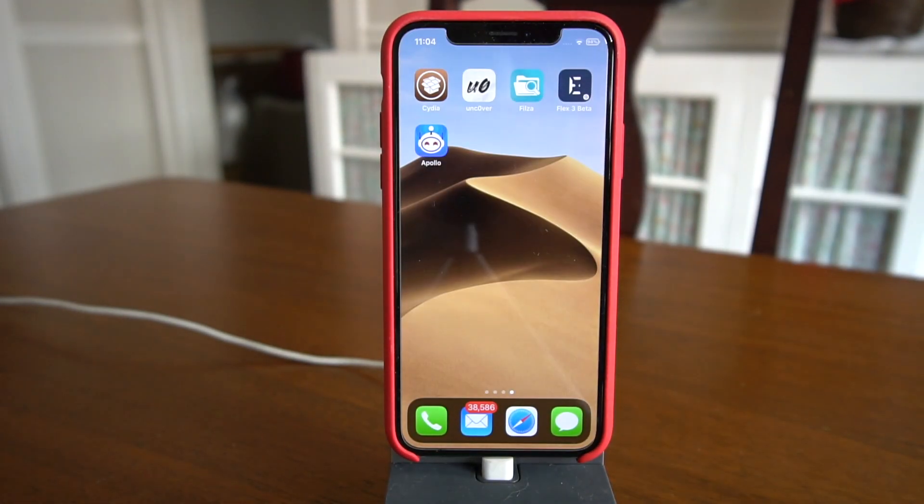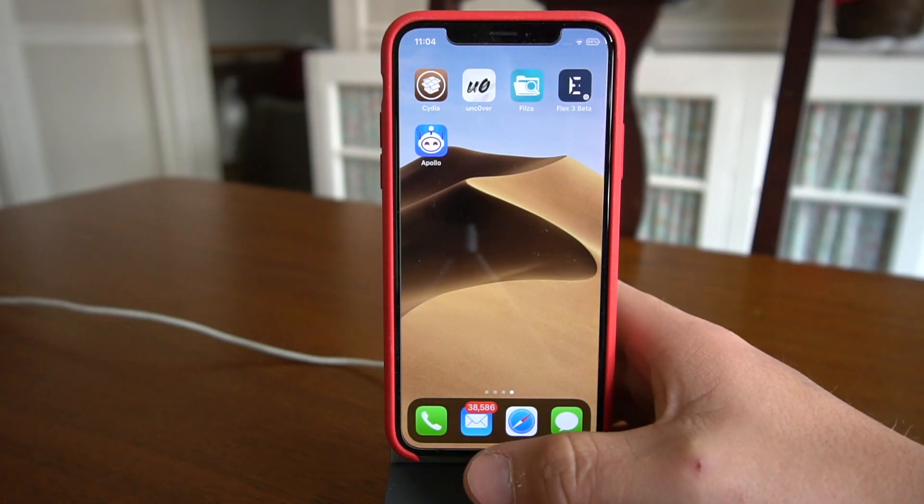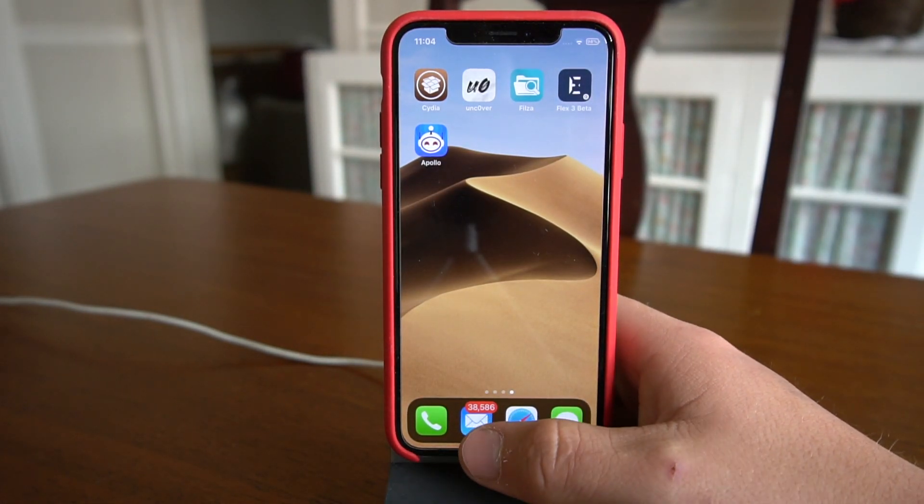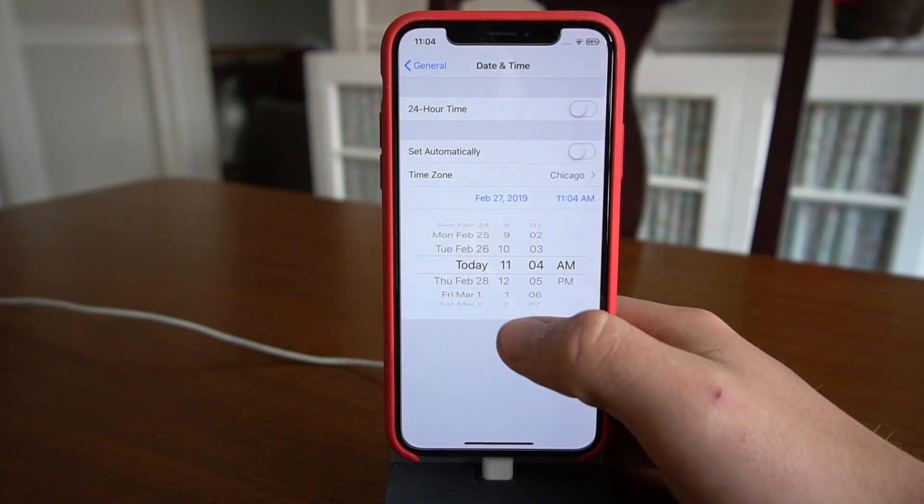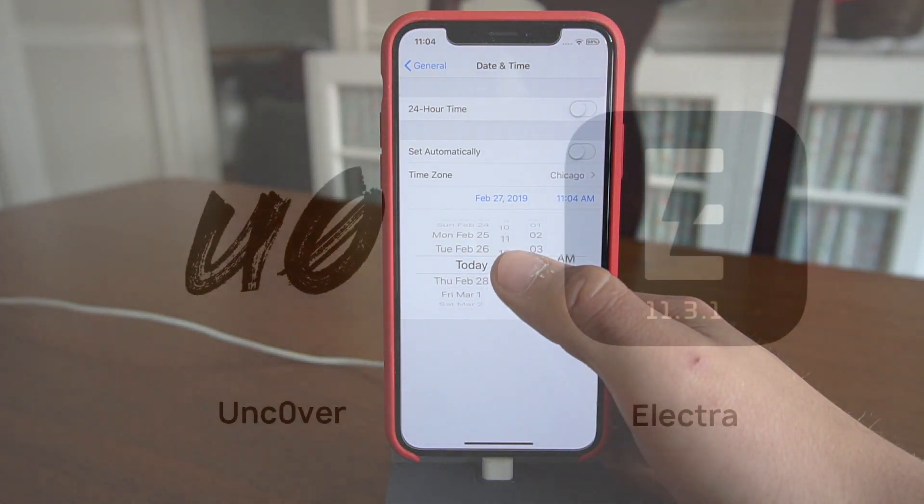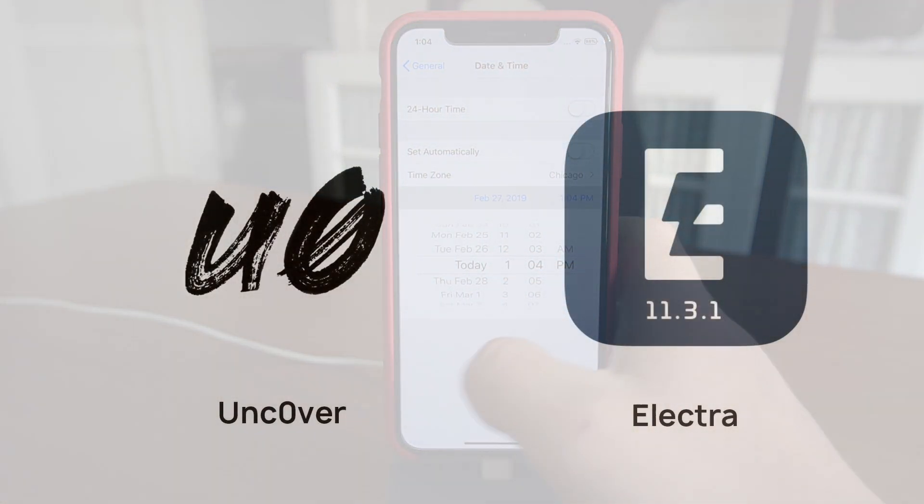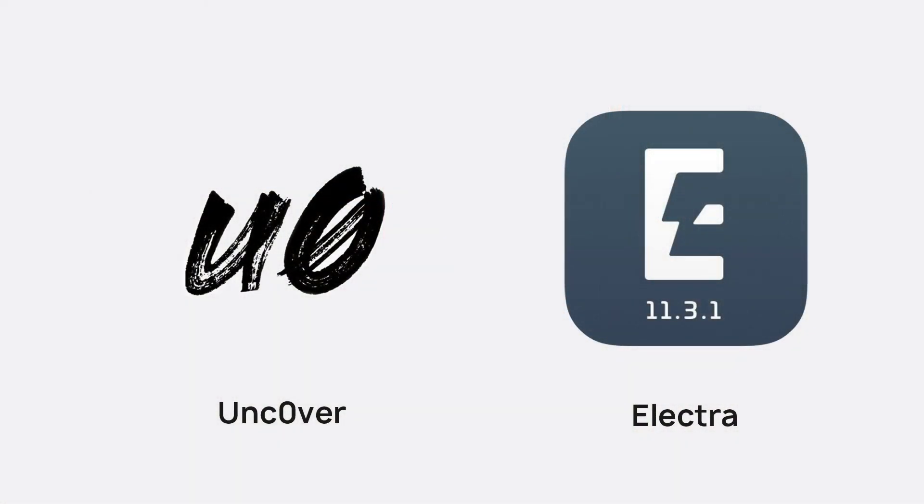I doubt it'll work on anything below 8, but you never know. So guys, like I said, you have to be jailbroken to do this. There are currently two jailbreaks that support iOS 11 through 12.1.2. The one that I personally use is Unc0ver—I found it to be the most stable as well as the only one